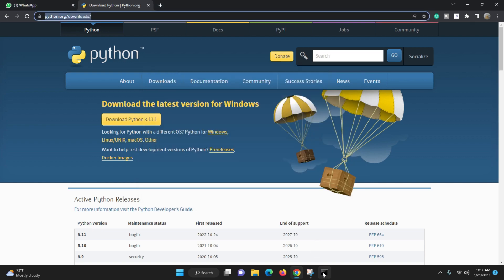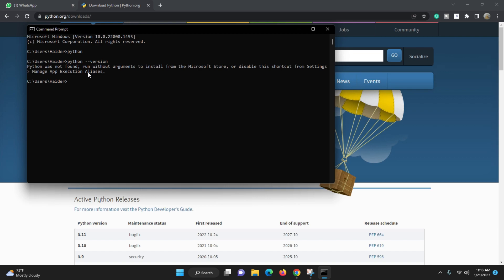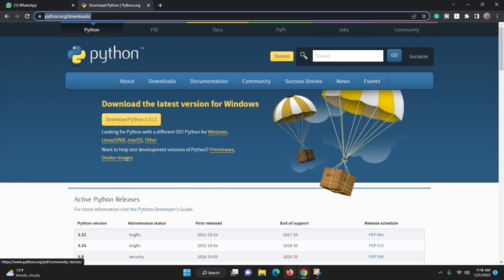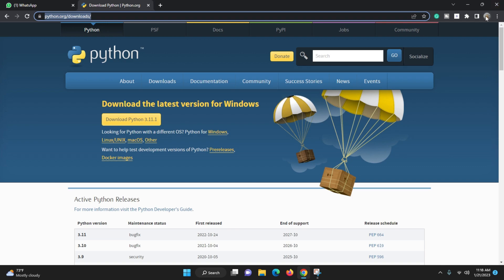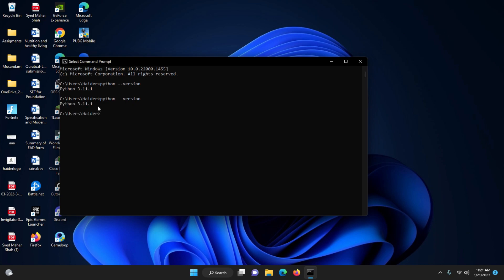The Python setup was successful. Click Close, go to CMD, and type 'python --version'. At first it showed 'python was not found,' so we restarted the system to let the changes take effect. After restarting, type 'python --version' and now you can see the Python version is 3.11 — so it is successfully installed.